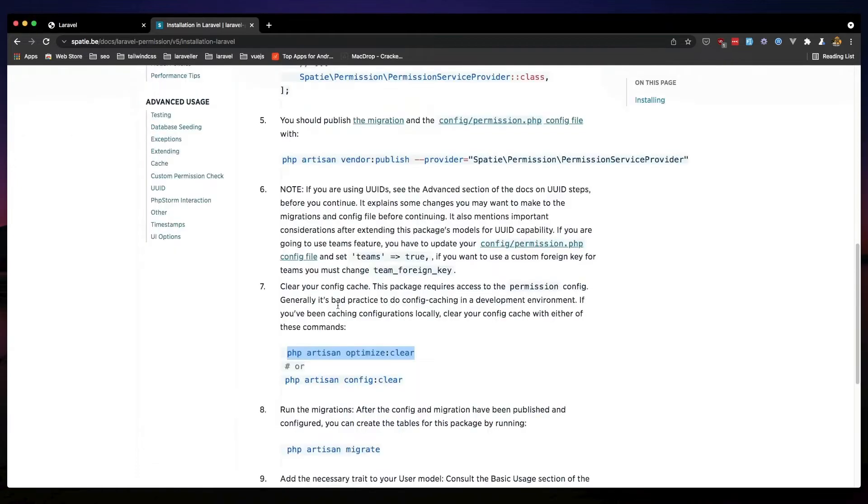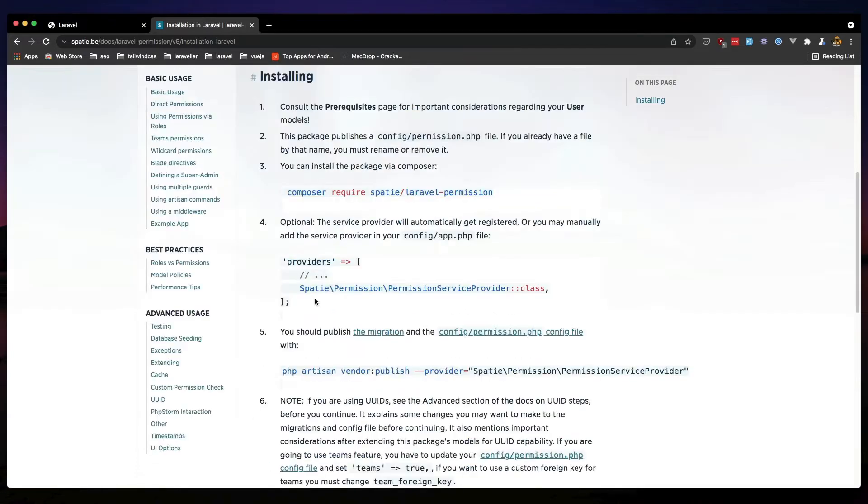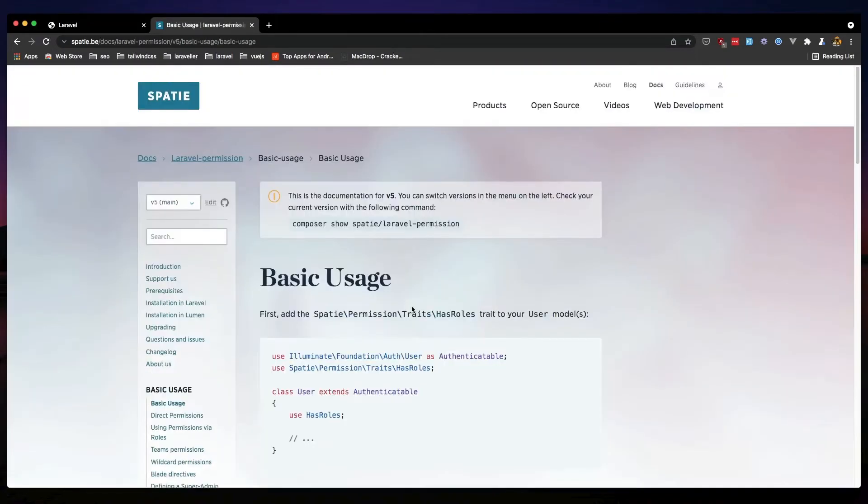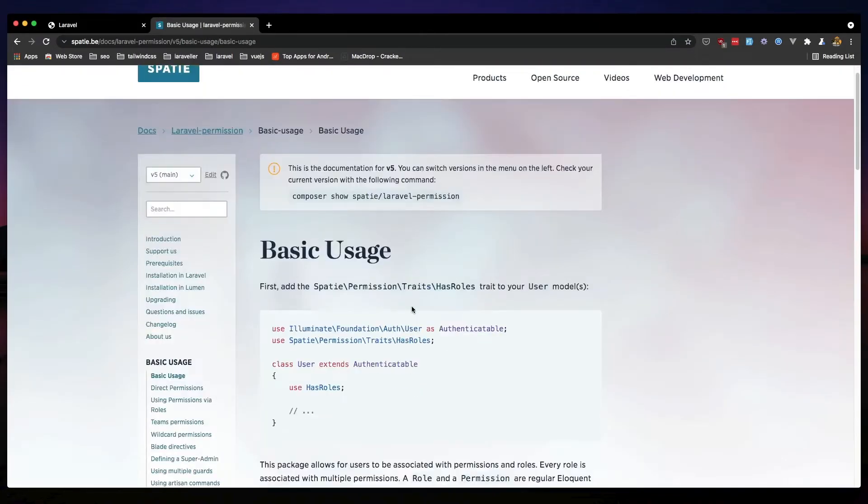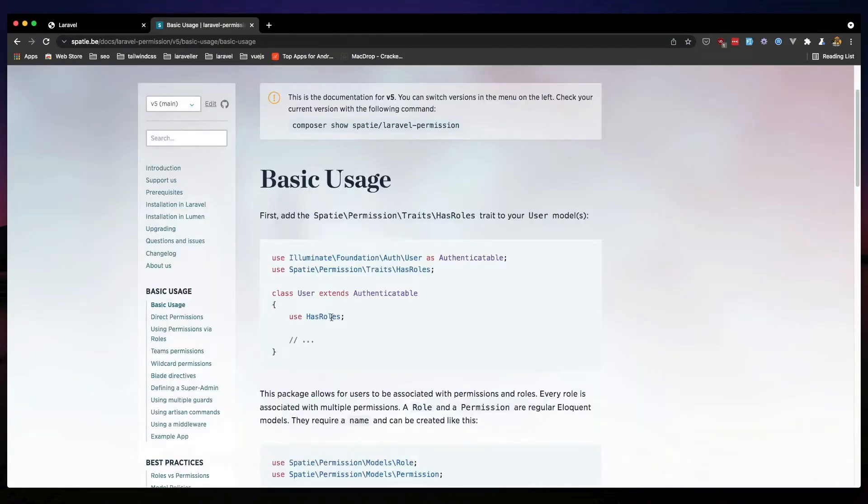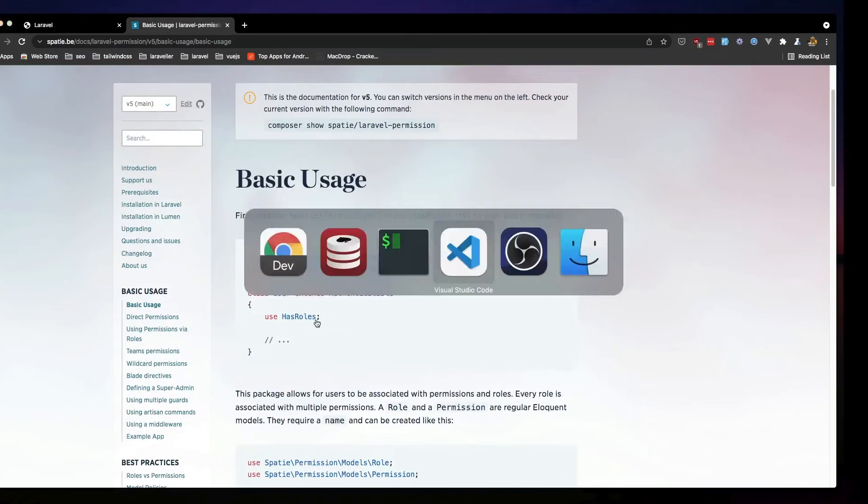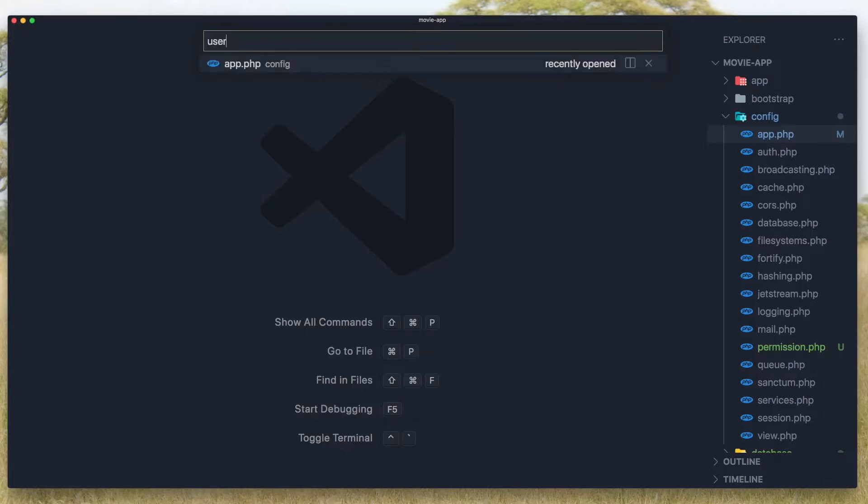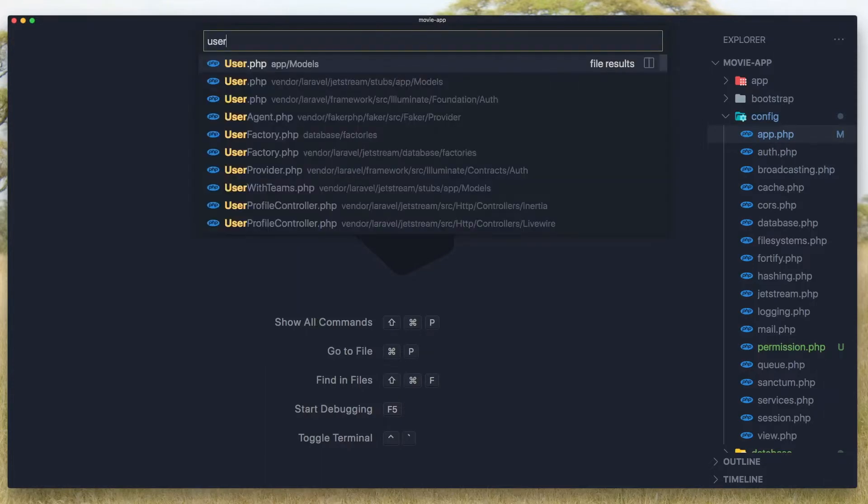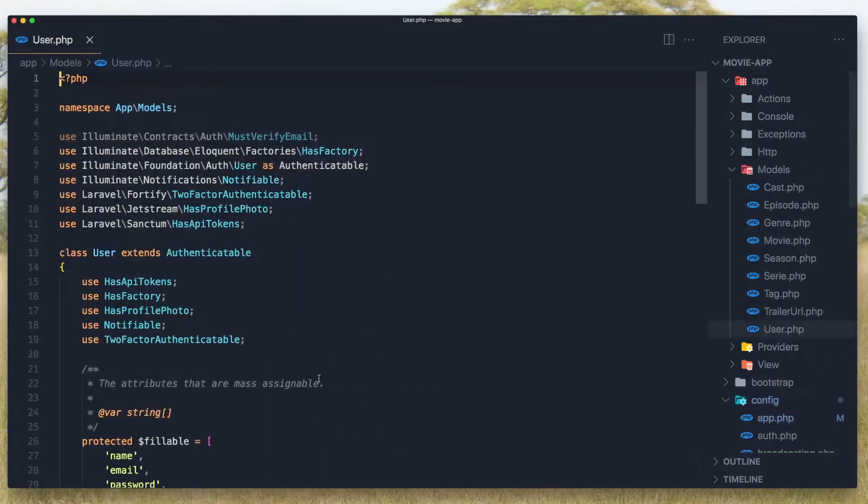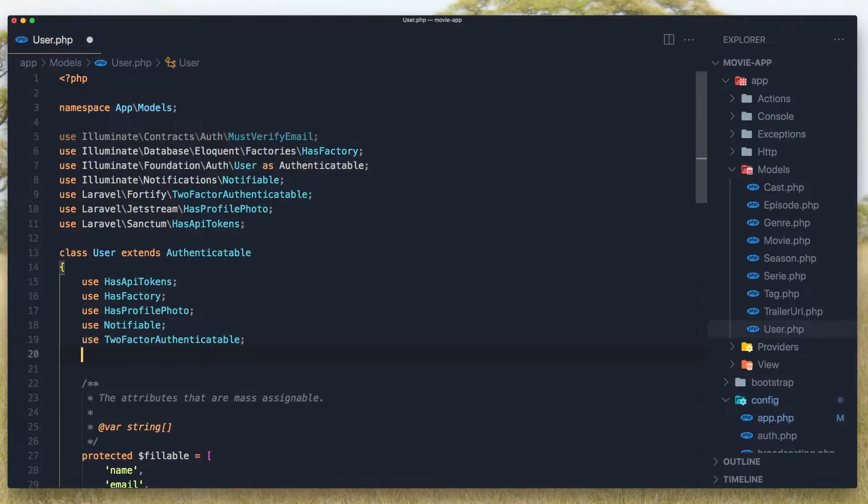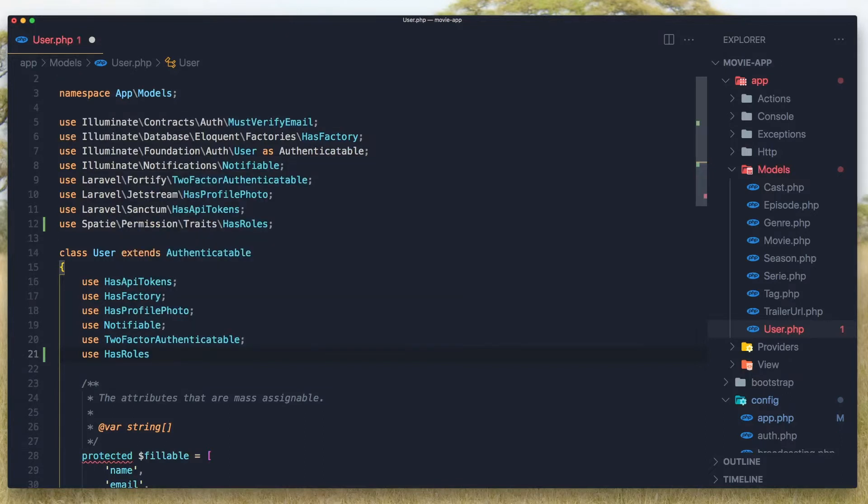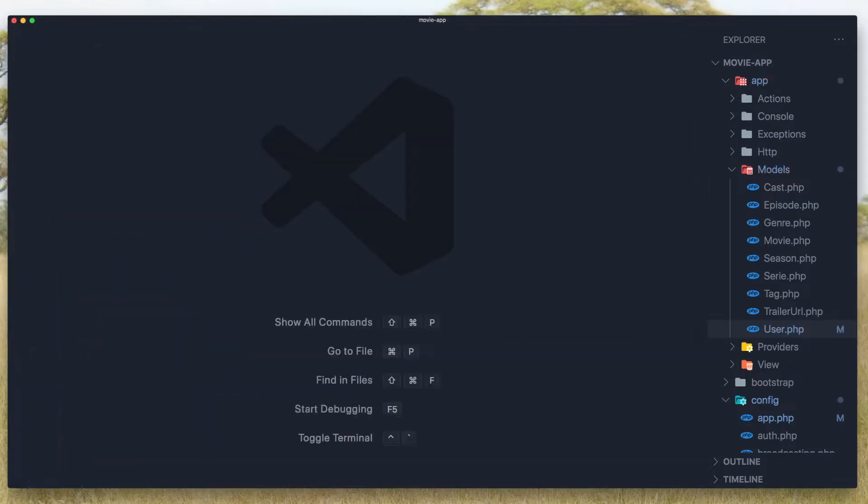And here, now you go to the basic usage and we need to add the HasRoles trait in the user model. So go to VS Code, user model, and here use HasRoles and import that, hit save and close.